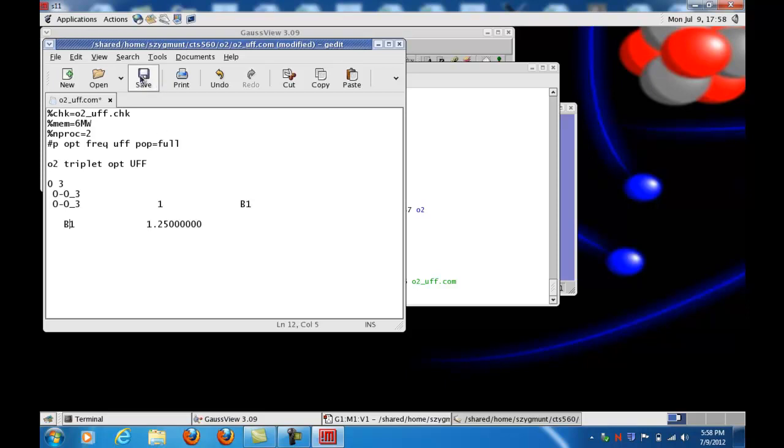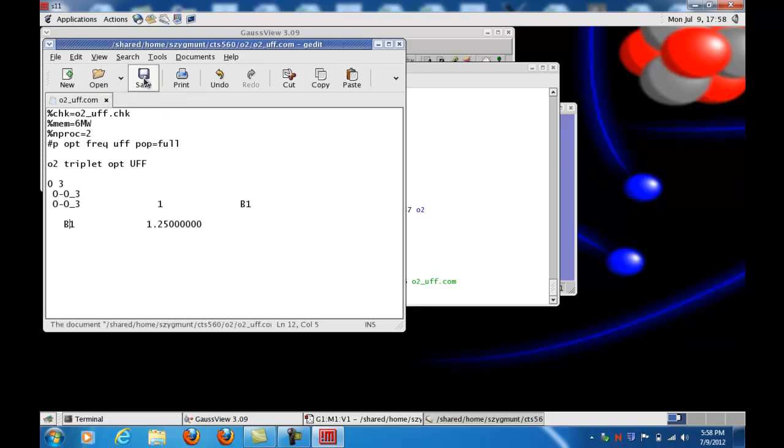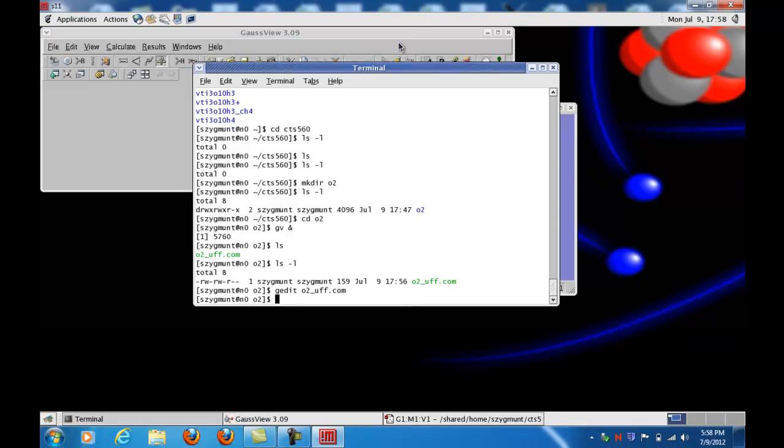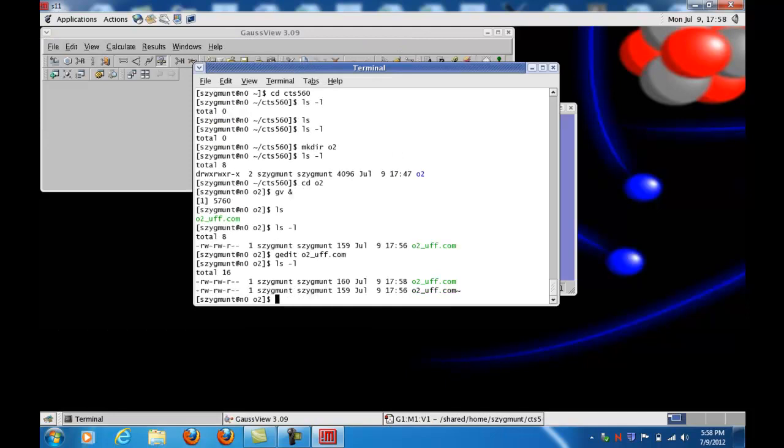So now I want to save this. I've made a change, so I save it. And then I will close the X. Now I can go back and look at my window, ls minus L. And you can see that with the gedit program, save the original version and puts a little tilde on the end, in case I need to go back and look at that. But the one I really want is the O2 underscore UFF dot com.